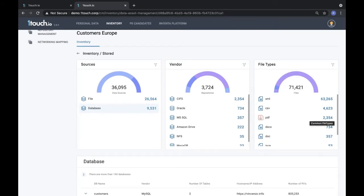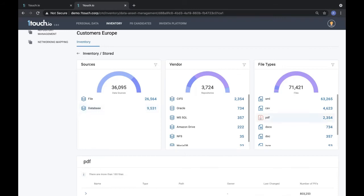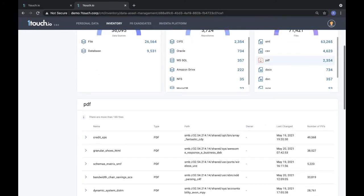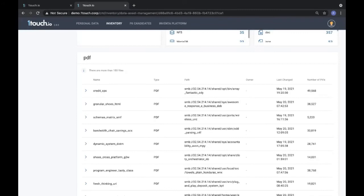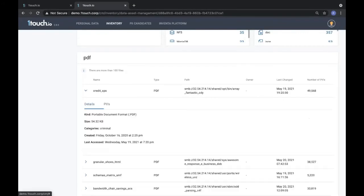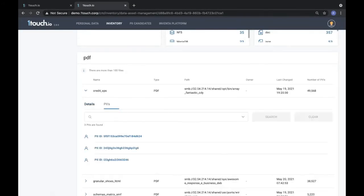If you want to know where European customer data is stored on a PDF, you simply click on PDFs and we will show you all the PDF files we've discovered inside file shares, OneDrive, Google Drive, etc. You can even drill down to a particular file to see what kind of European customer data we have discovered in this file.